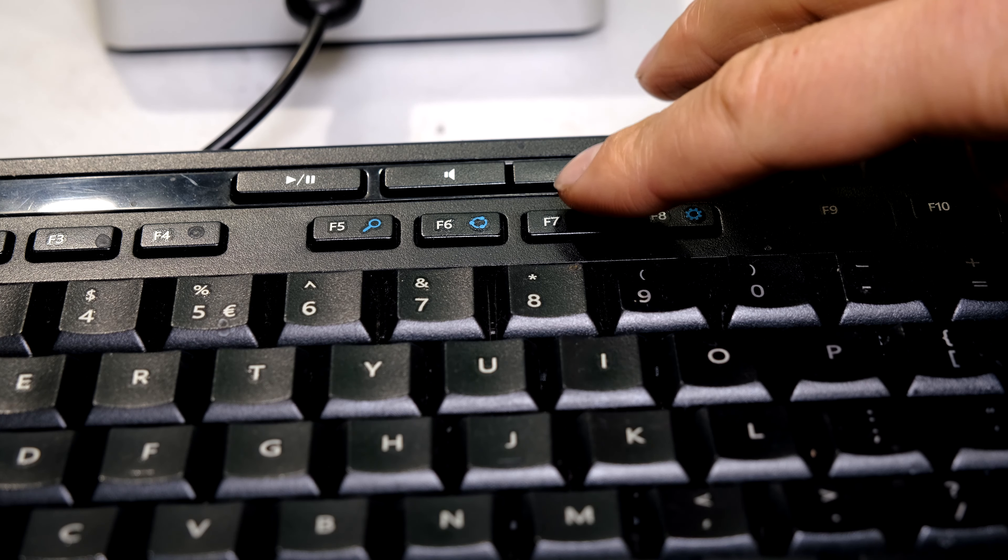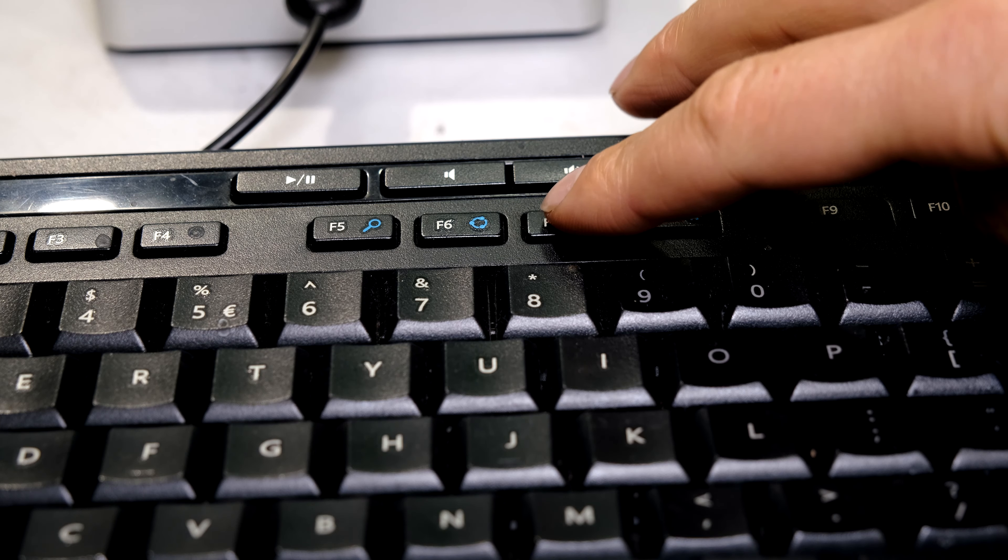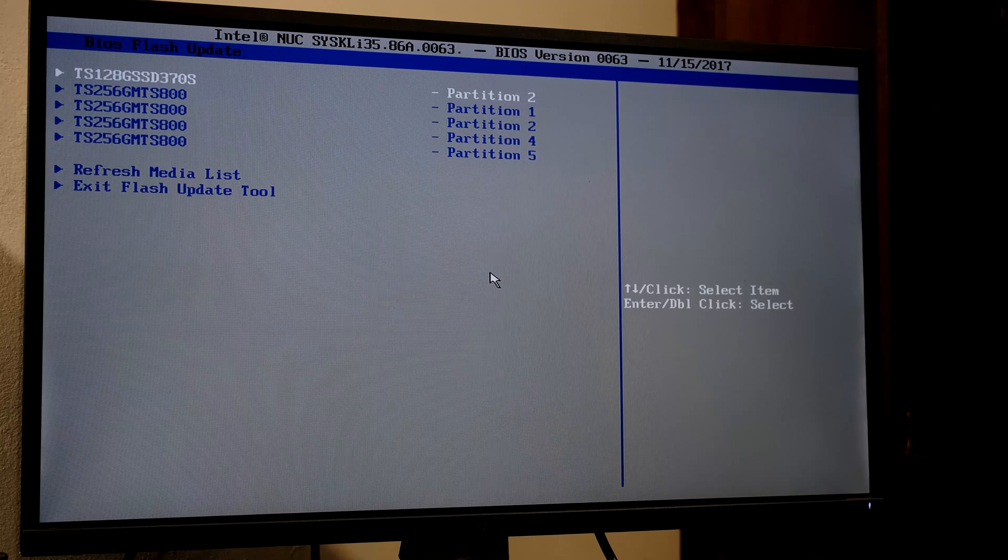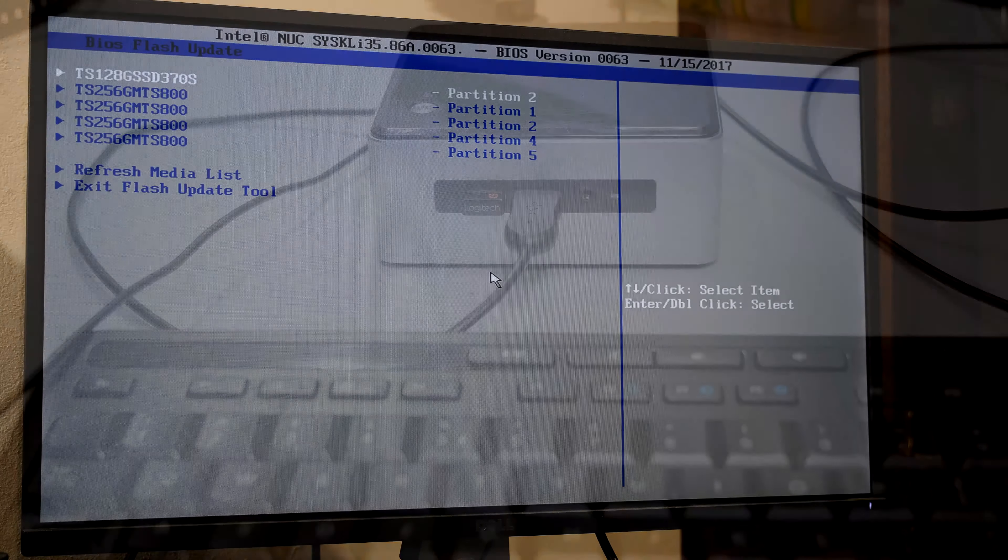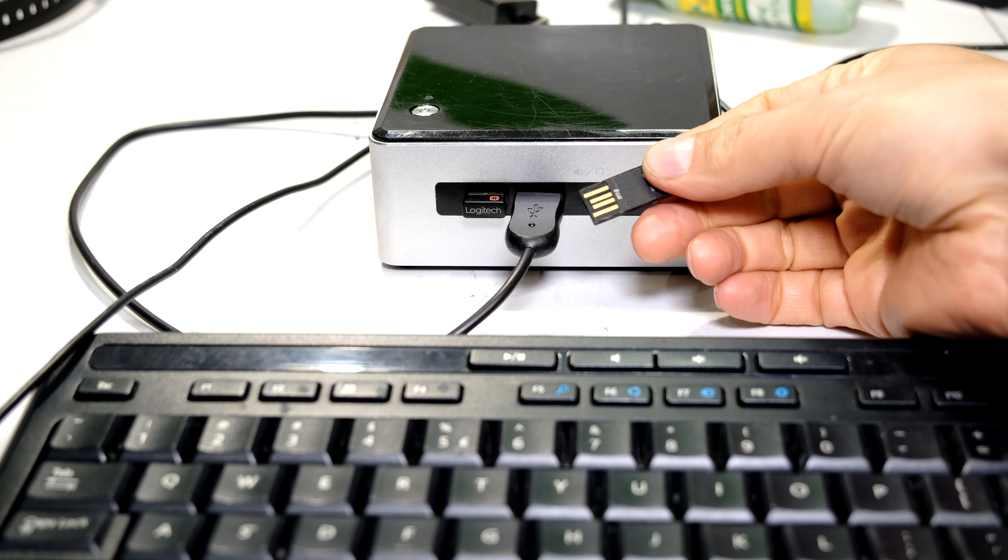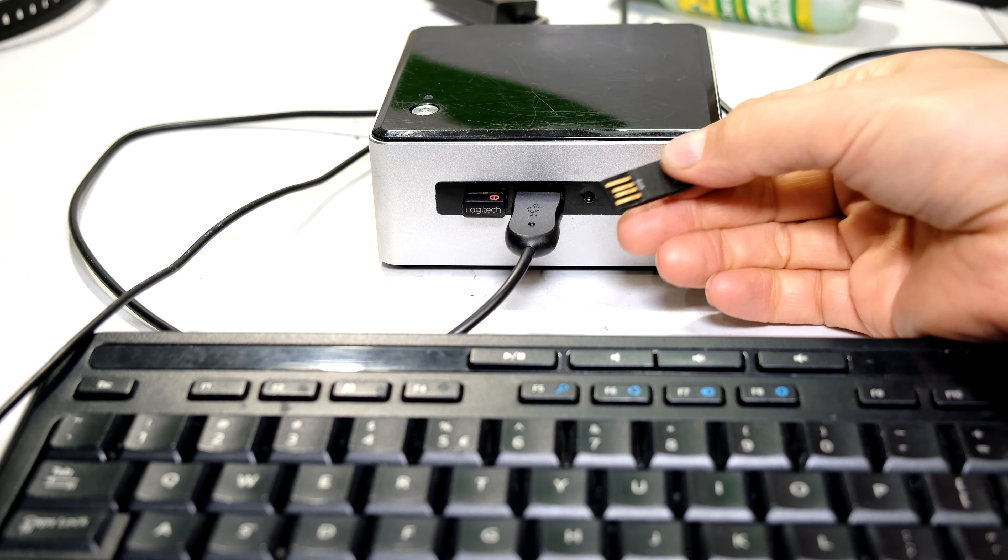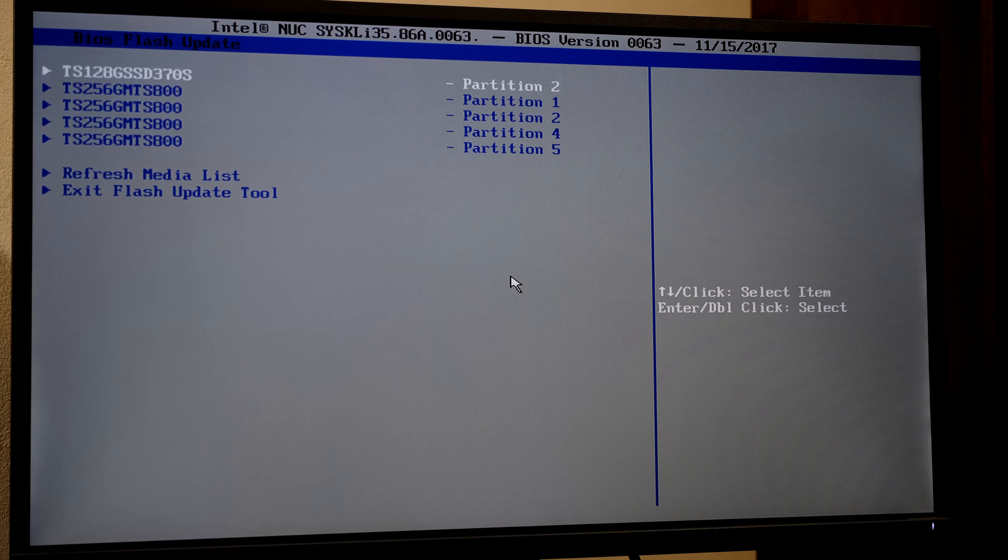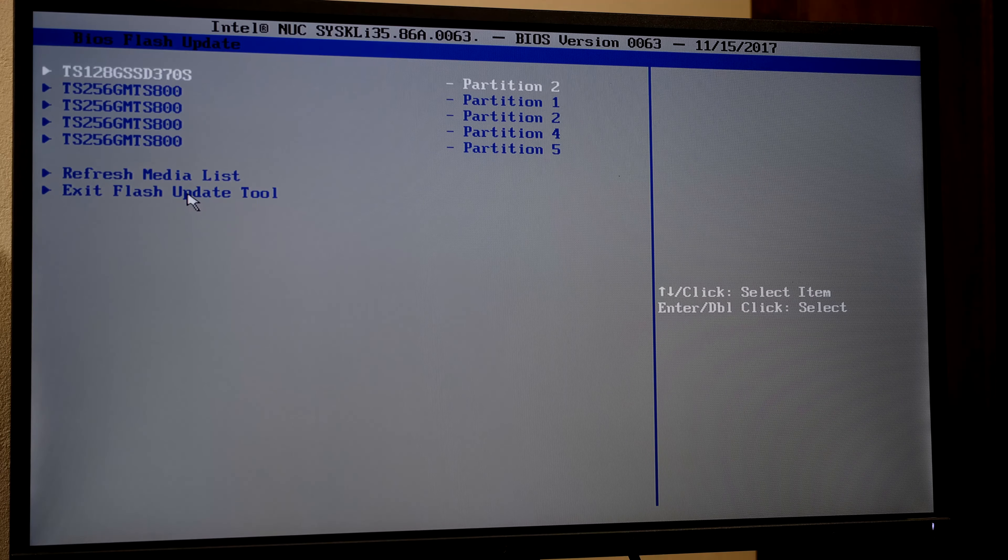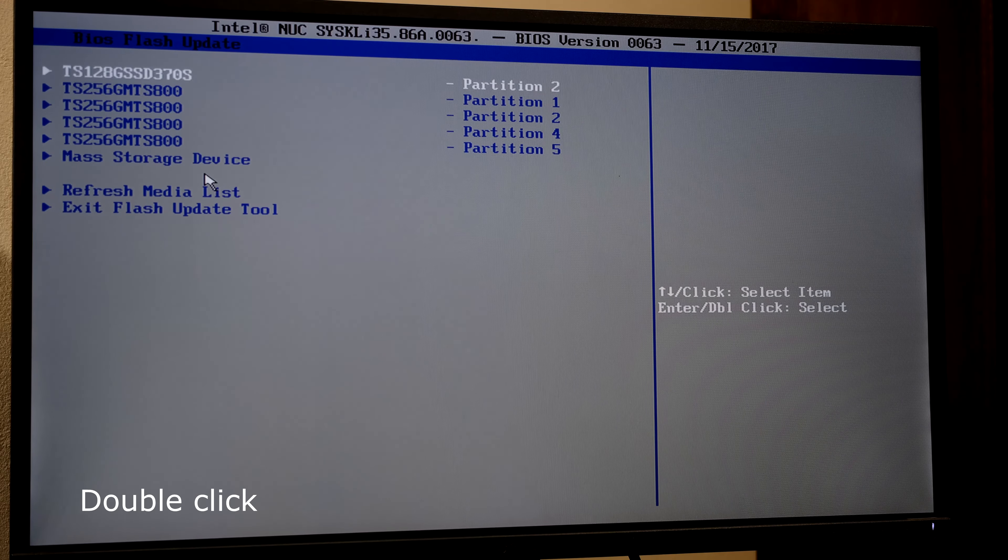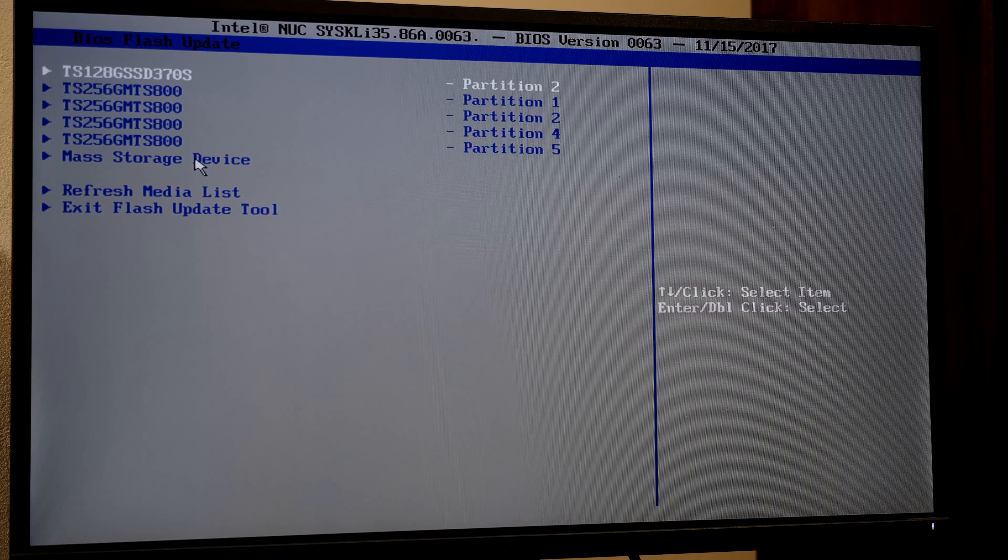You should see this screen. Now I insert my USB stick into the USB port of the Nook. I refresh the media list. Now you should see your mass storage device listed.